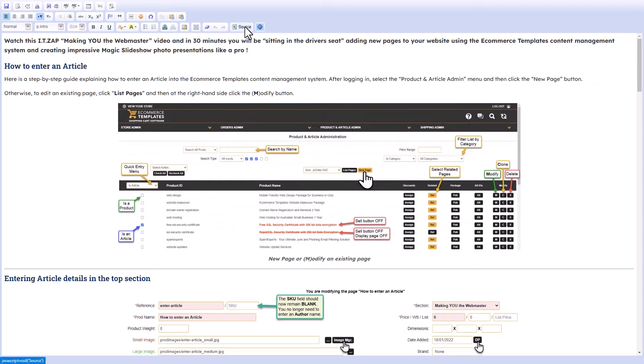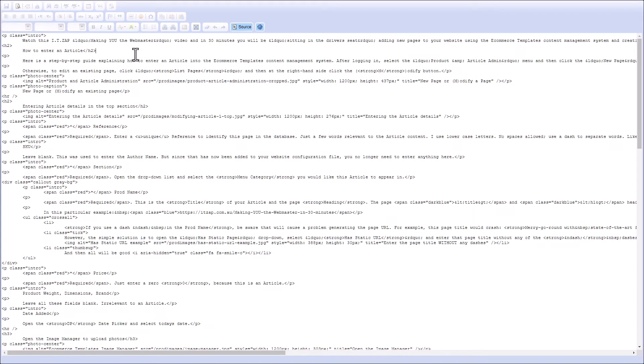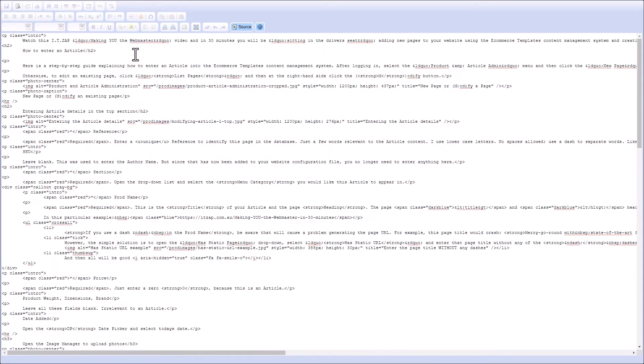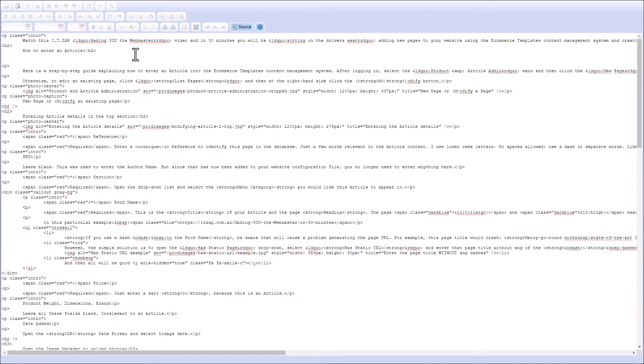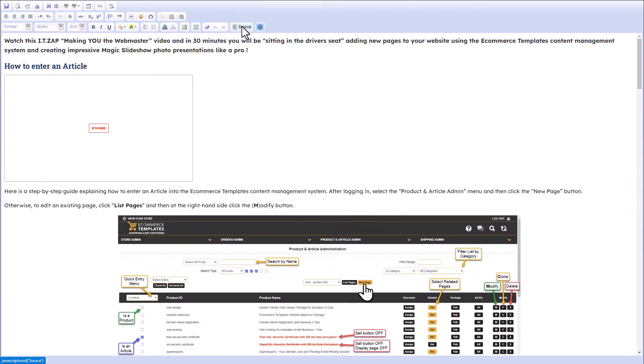I go to the long description and I need to go into the source code. Then I make a space where I want to insert the video, which is just under that heading 'How to Enter an Article.' I go Control+V to paste in that YouTube code, turn the source code off.